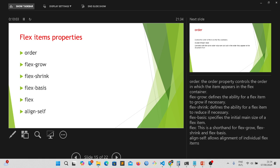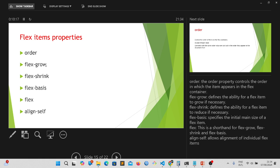Now, the second concept here in the flex items property is the flex grow. This flex grow defines the ability for a flex item to grow if necessary. Making it flexible. So if it doesn't need to grow, it won't grow. But if it needs to grow, it will.